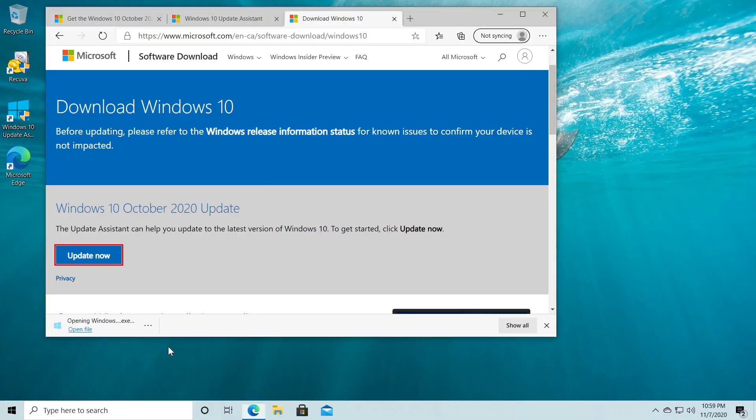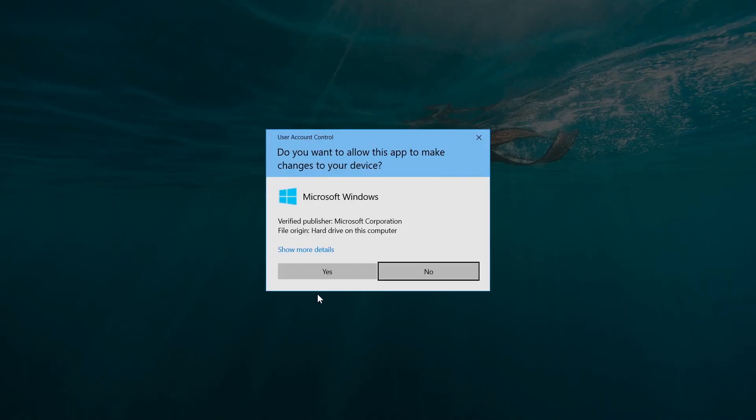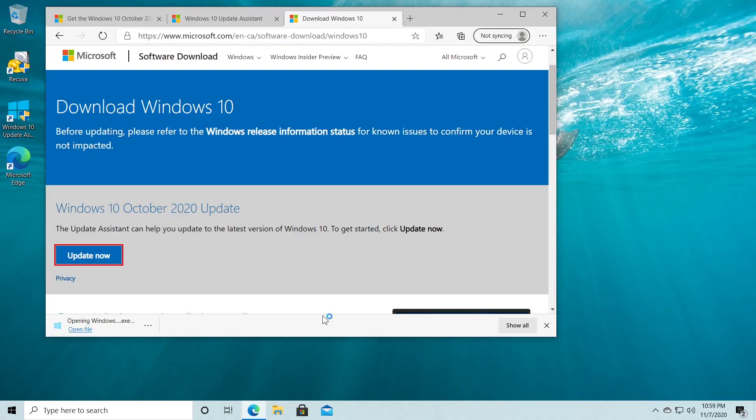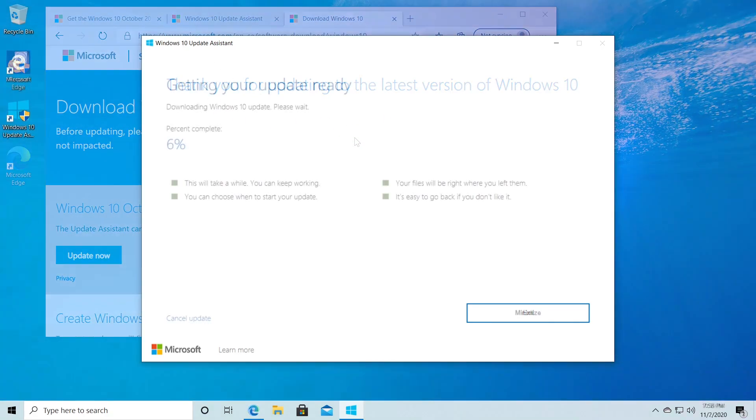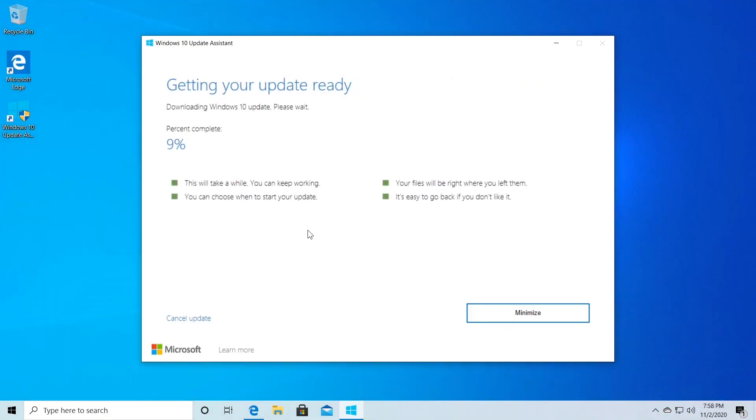All you have to do is to open the file then click on yes on user account control and as you can see in my case I have the latest Windows 10 version but on the screen you're going to see a time lapse of how the process looks and how Windows will update your operating system.